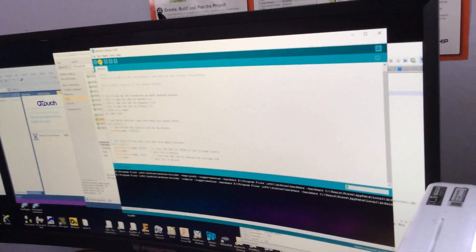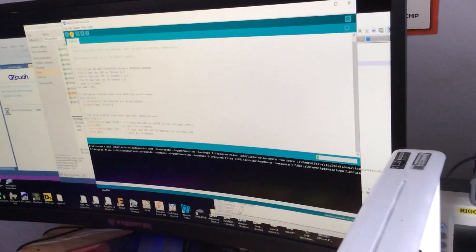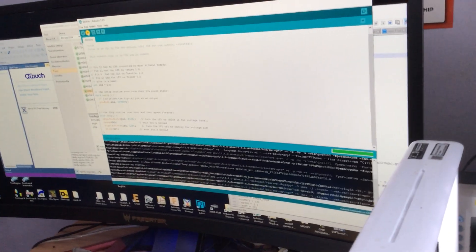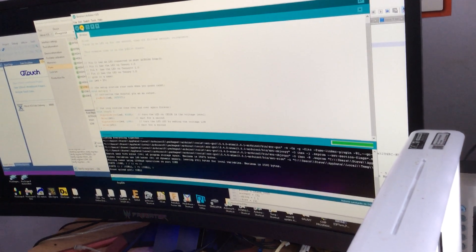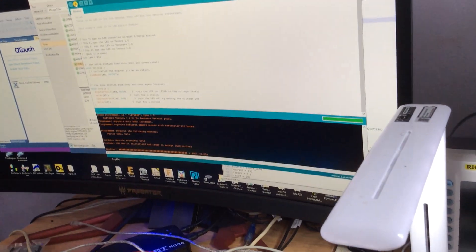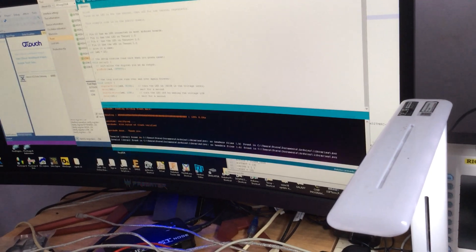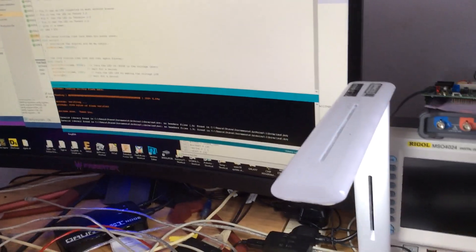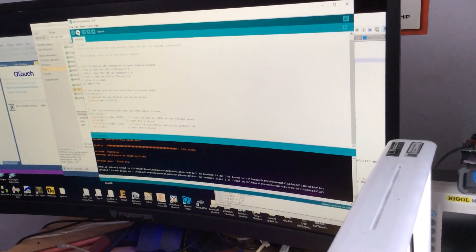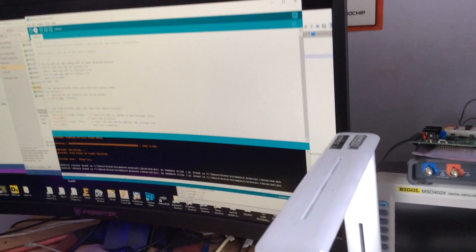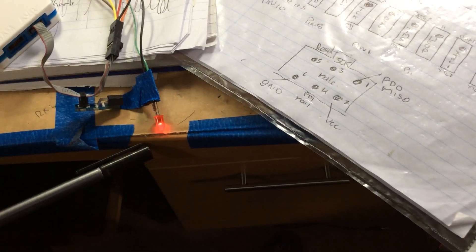There we go. So you do get some strange things initially. Because it, oh it didn't. It went straight through. The same time. So there you go. It has uploaded. And you can now see that the LED is blinking.